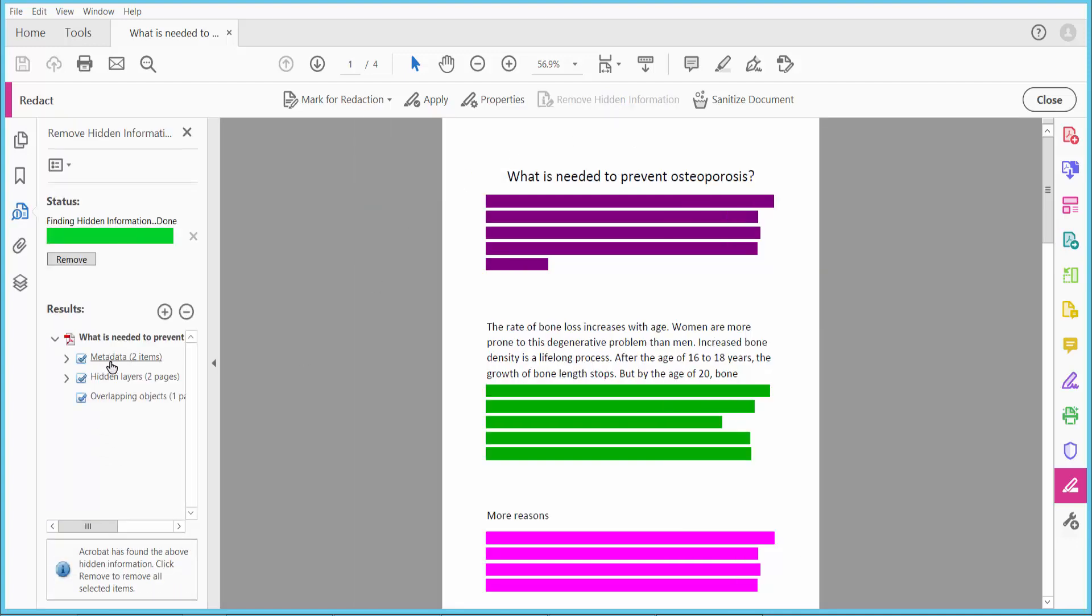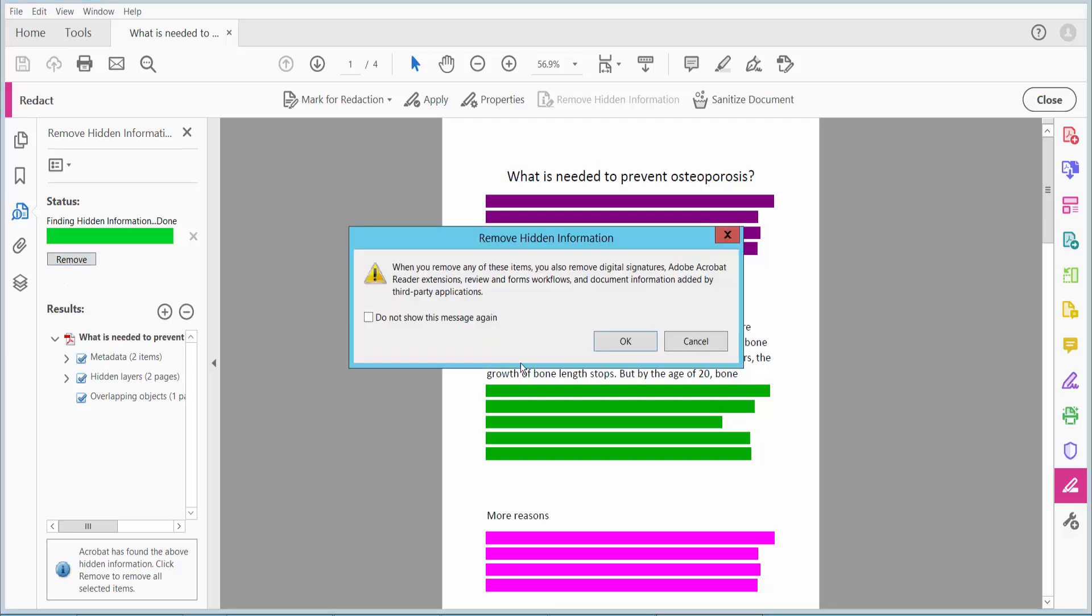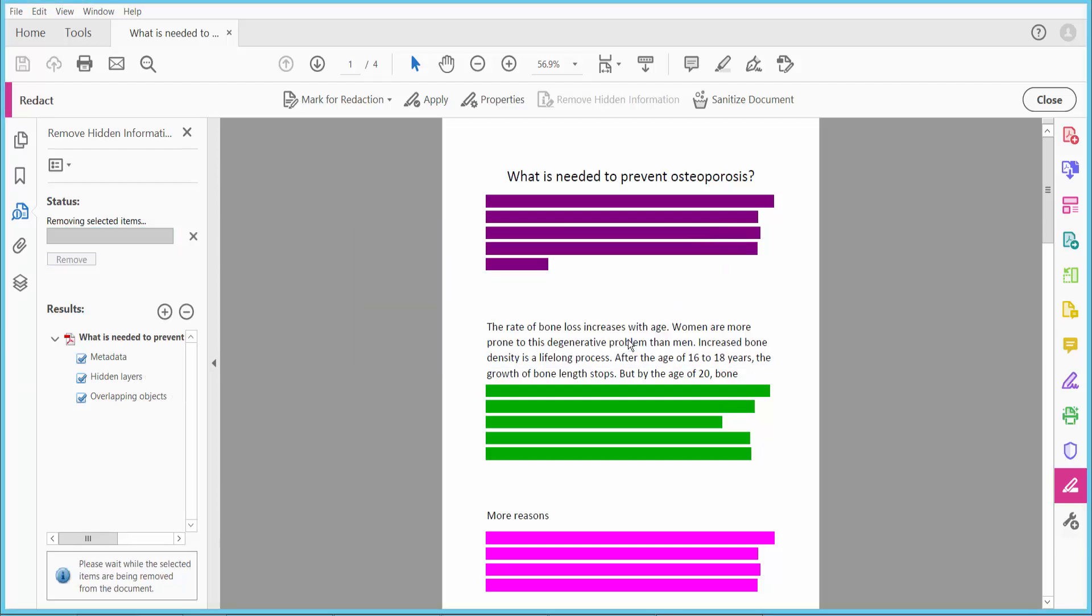Two items are detected: hidden layers, two pages, and overlapping objects. Click the Remove option, then click OK.